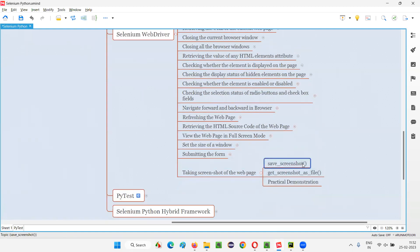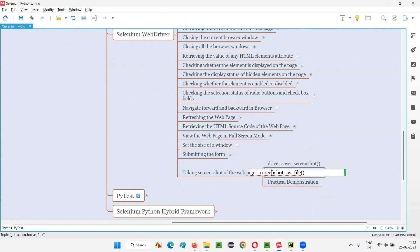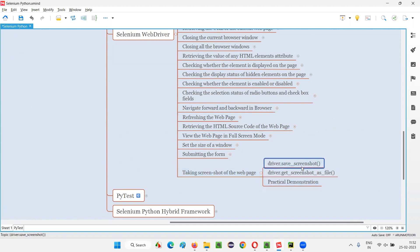The first command is driver.save_screenshot. We can directly use this browser-level command — you don't have to find any element to use it. You can also use the other command: driver.get_screenshot_as_file, because this is also a browser-level command. In fact, save_screenshot internally uses get_screenshot_as_file. You can use either one directly to take the screenshot of the web page.